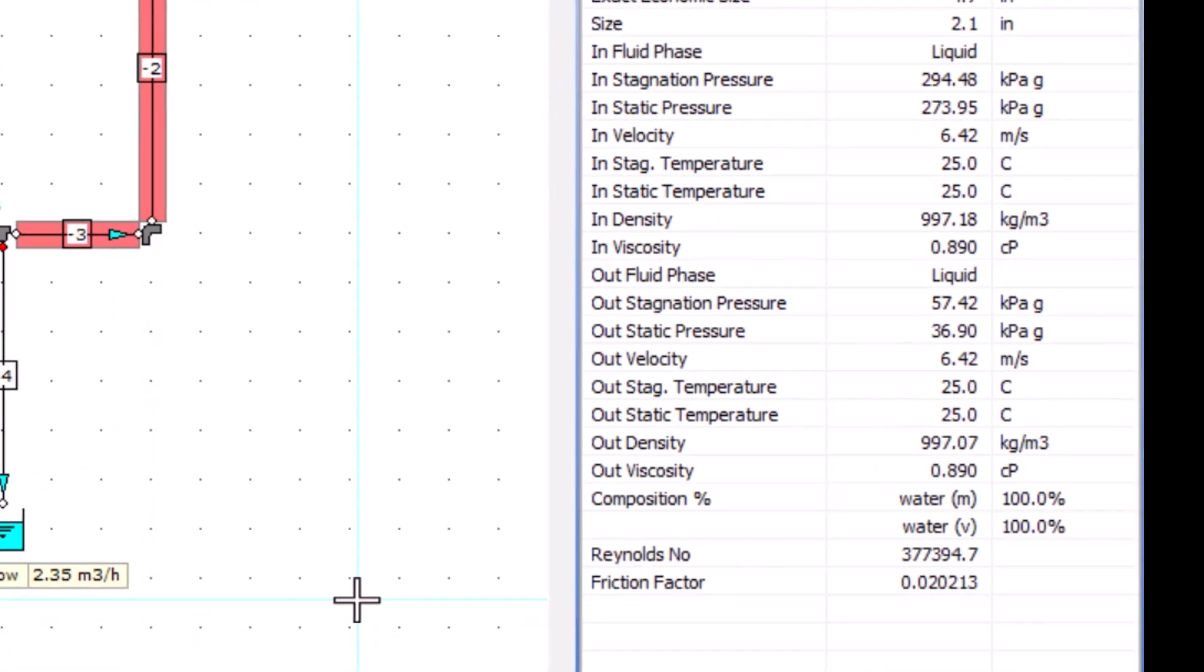The next set of results report the relevant fluid properties in the pipe and are reported at the start of the pipe element, denoted by the in property, and at the end of the element, denoted by the out property.